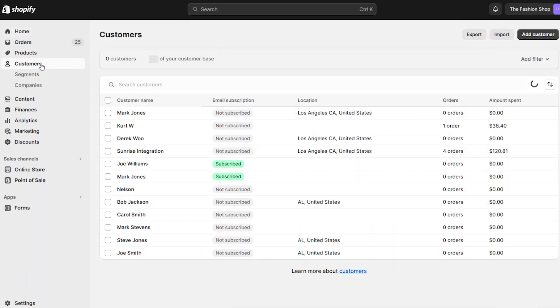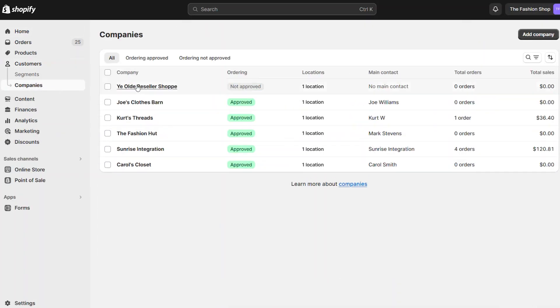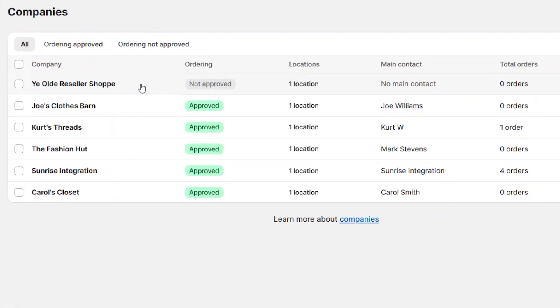When we return to the B2B company listing, we can see the new submission that we just entered. Since this is a new submission, the company is not yet approved to make purchases.